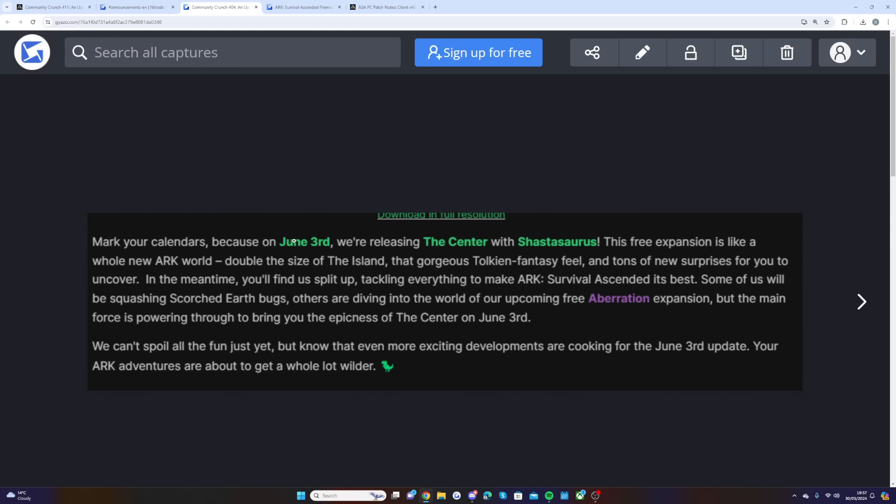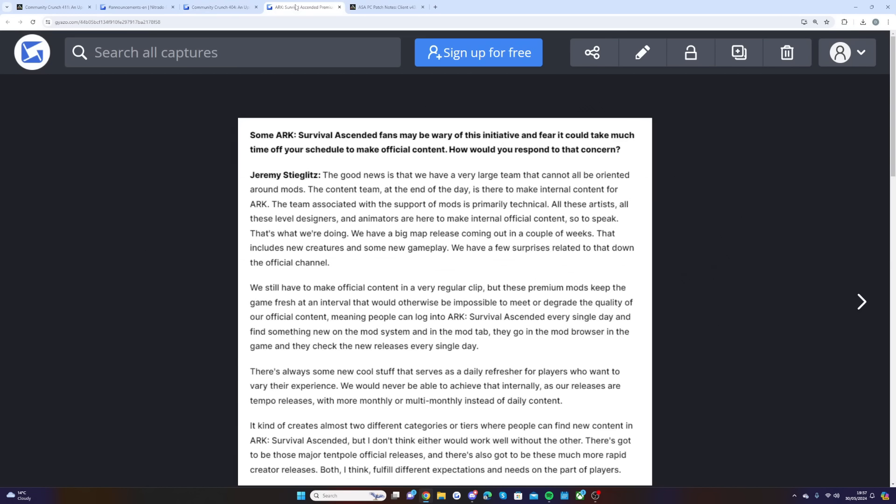People have been asking for a while, what are these new exciting developments? Now in the new interview from Jeremy with WCF at Tech and one of the Curse Forge creators, they asked: ARK Survival Ascended fans may be wary of this initiative and fear it could take much of your time from making official content. How would you respond to that concern?